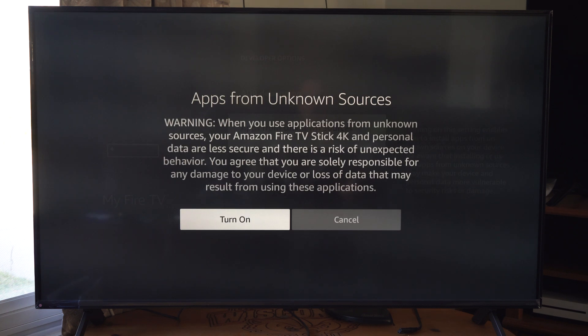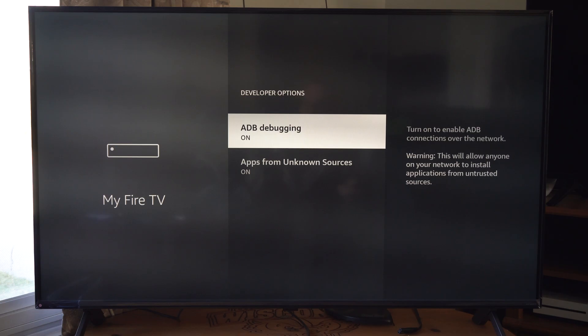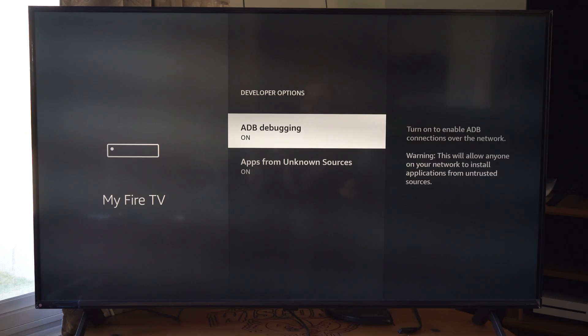Now we should be able to install third-party applications through Downloader or something like that on our Amazon Fire Stick. Or if we have a storefront we could go through that too.